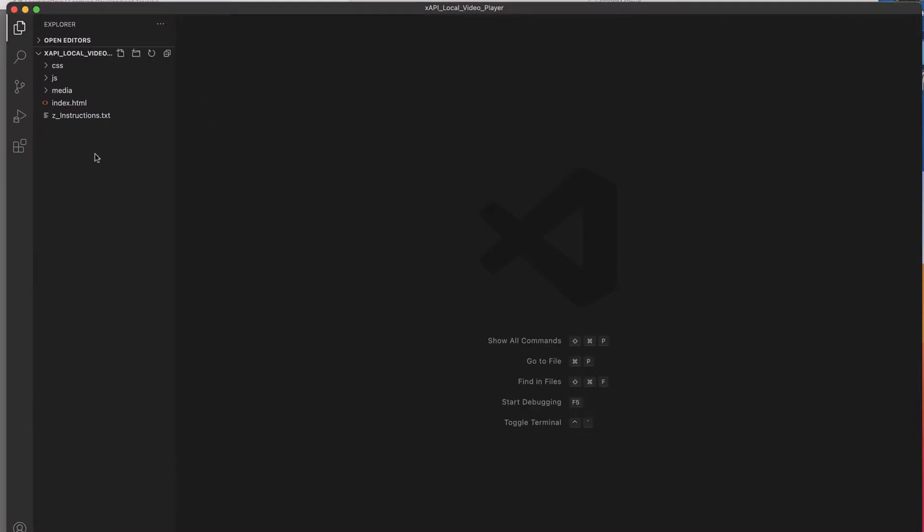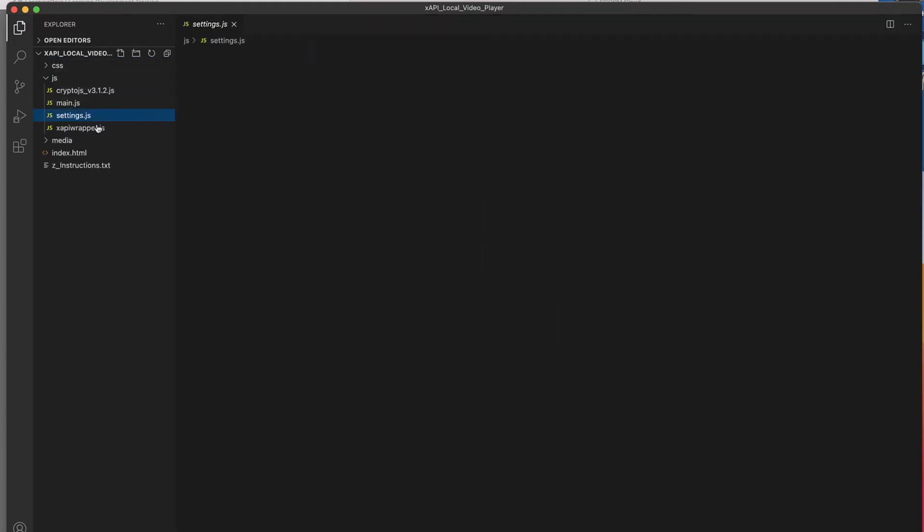You can use Visual Studio Code for free — download that to update some of this. You won't need to use a lot of code; you'll just need to update some of the code files. I'm going to close out the welcome window, come into the JS folder, and go into settings.js. This is the only file you actually need to update in order to get this running.